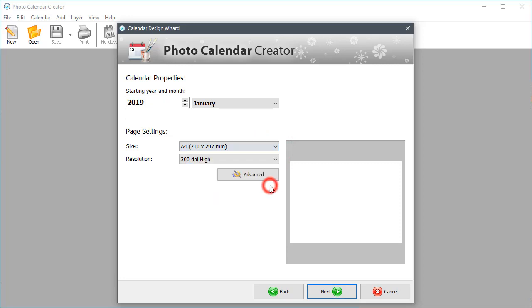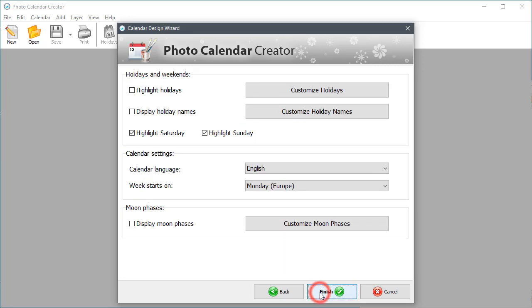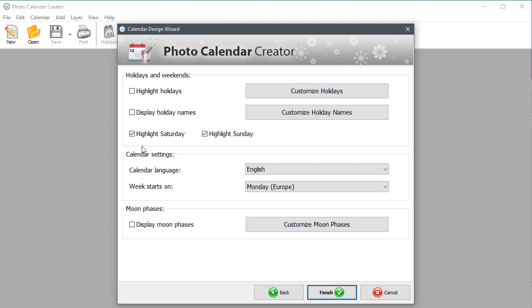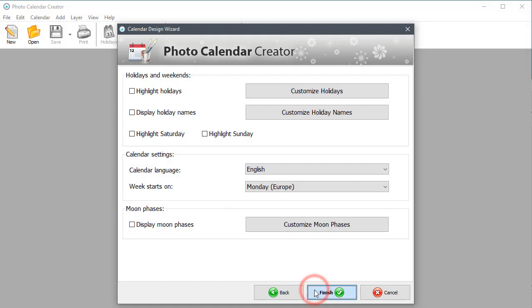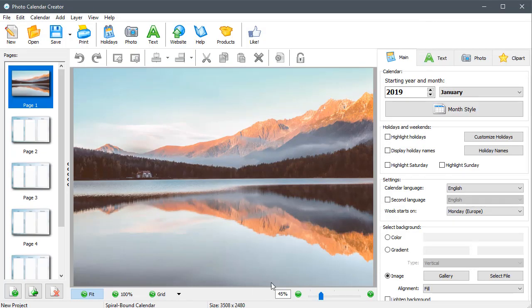This time, let's pick A4. Since we're making a calendar for any year, uncheck Highlight Saturday and Sunday. Click Finish to create the calendar.